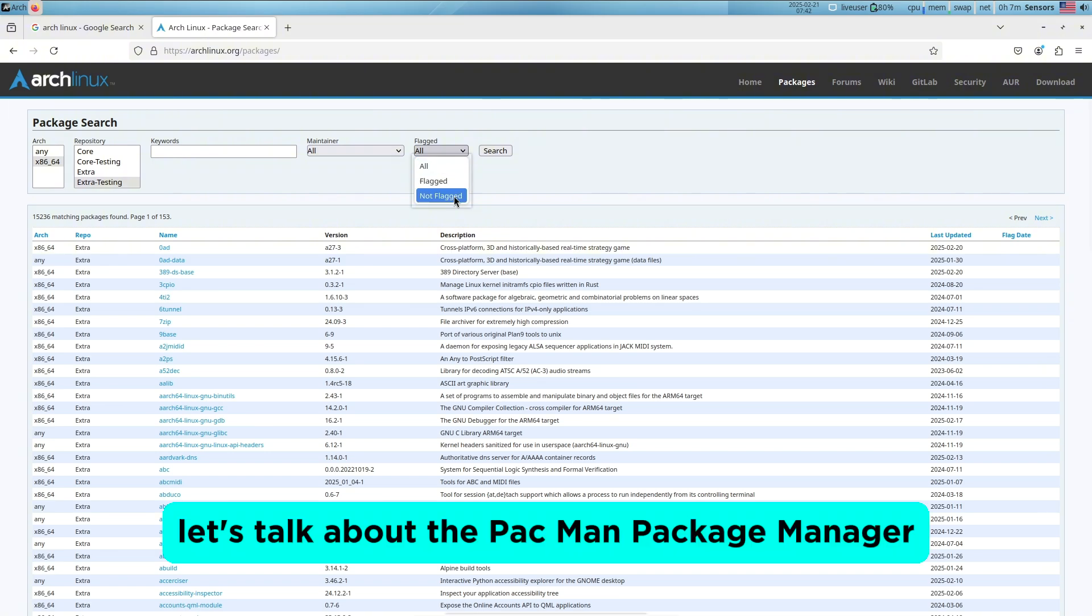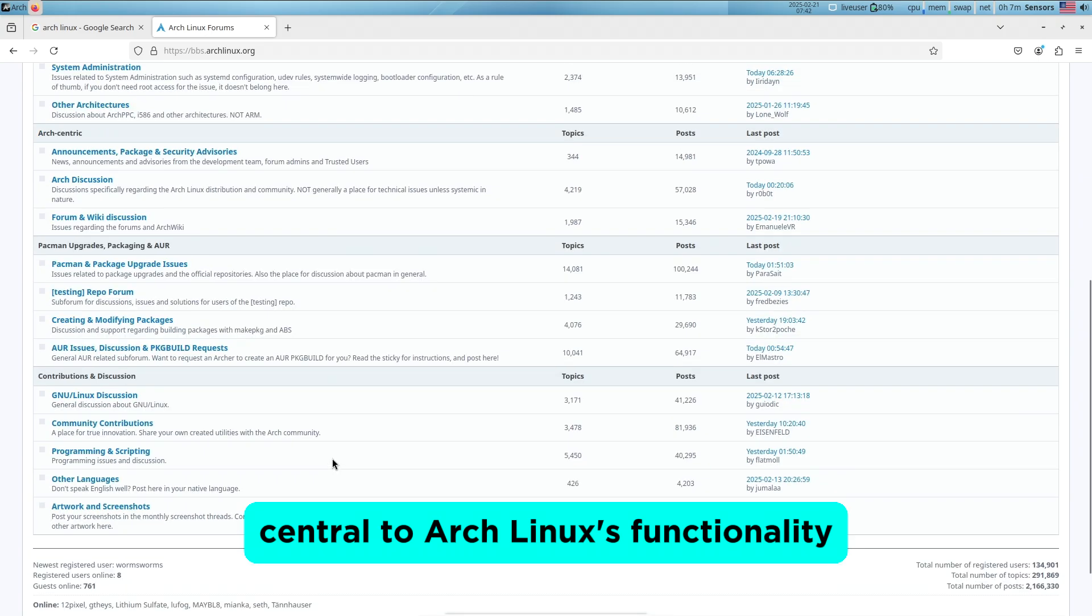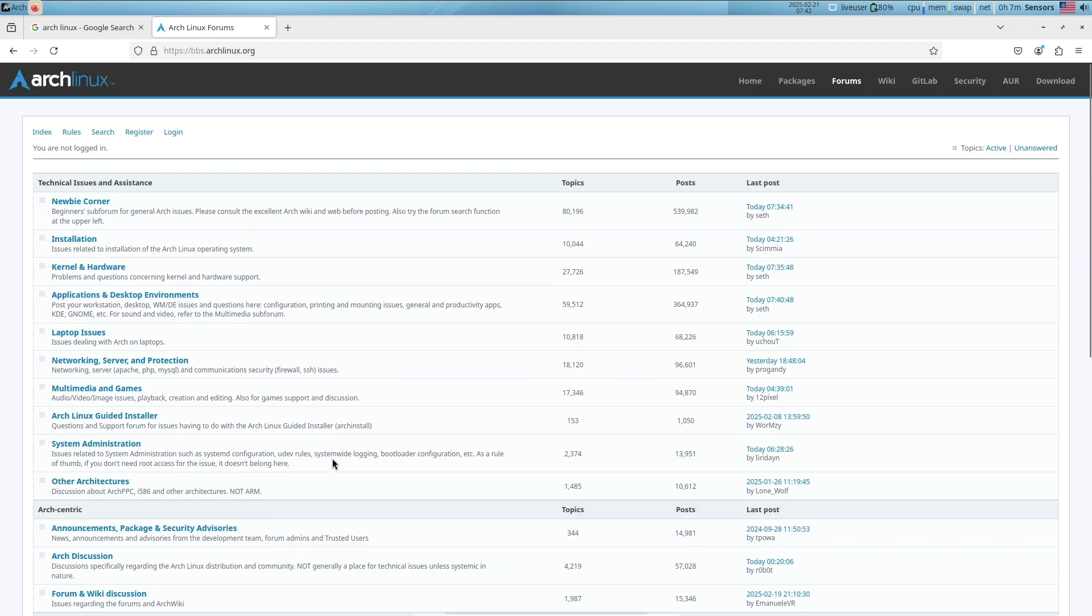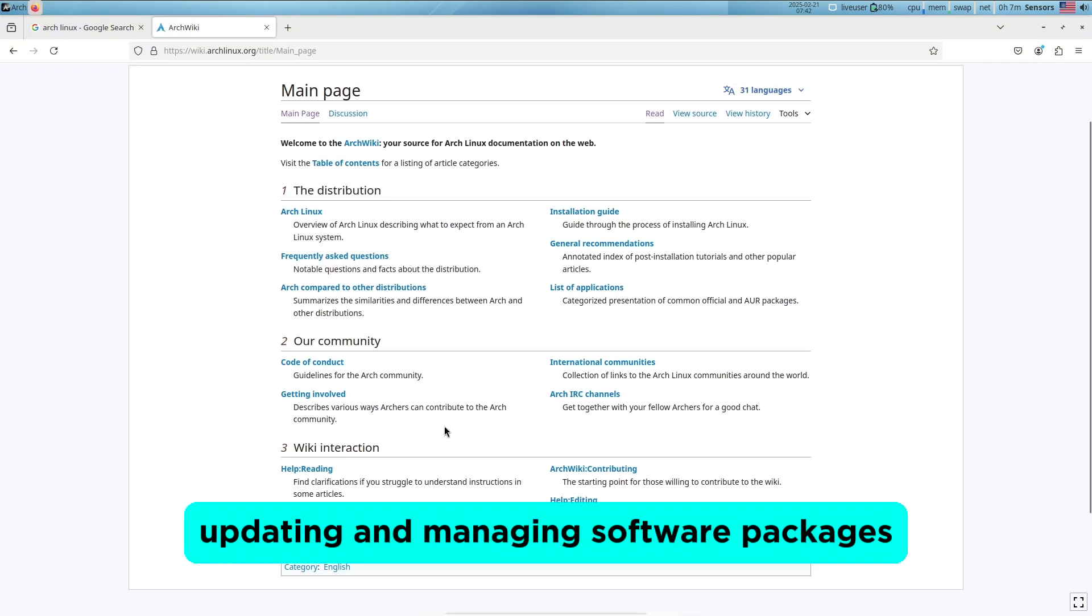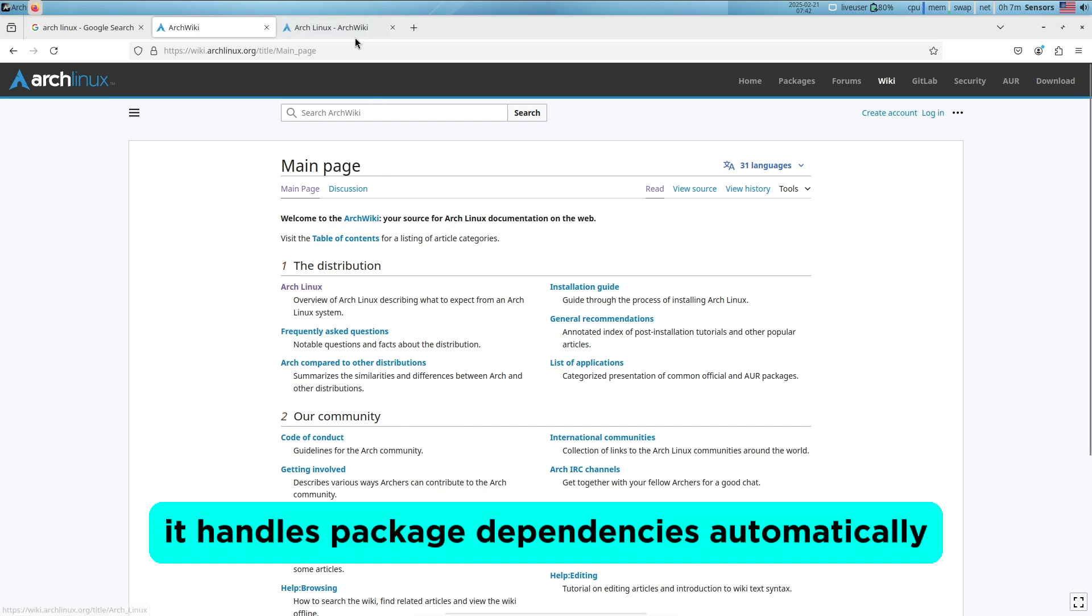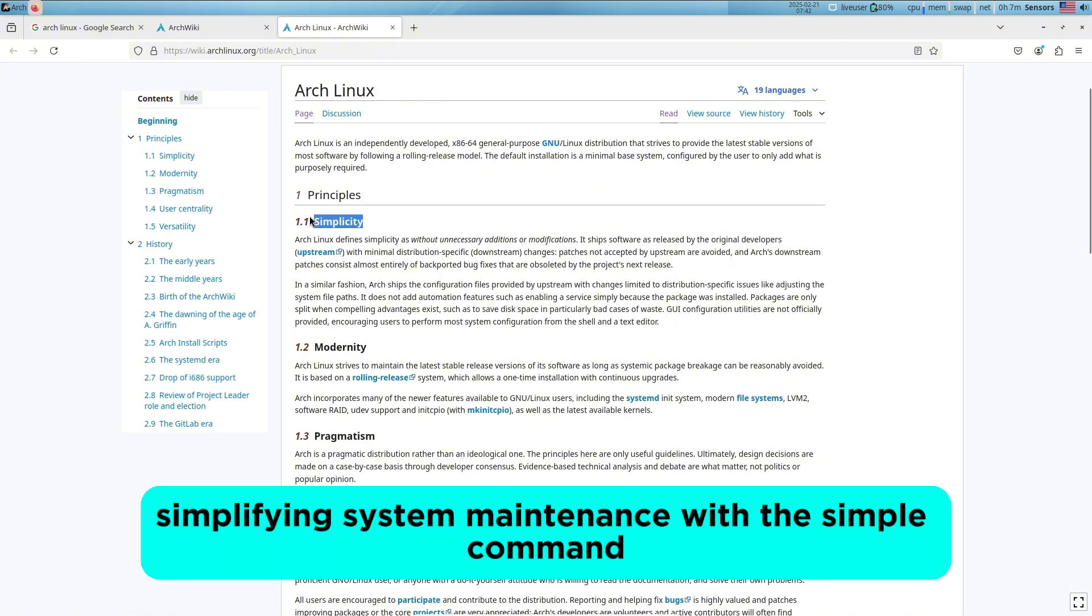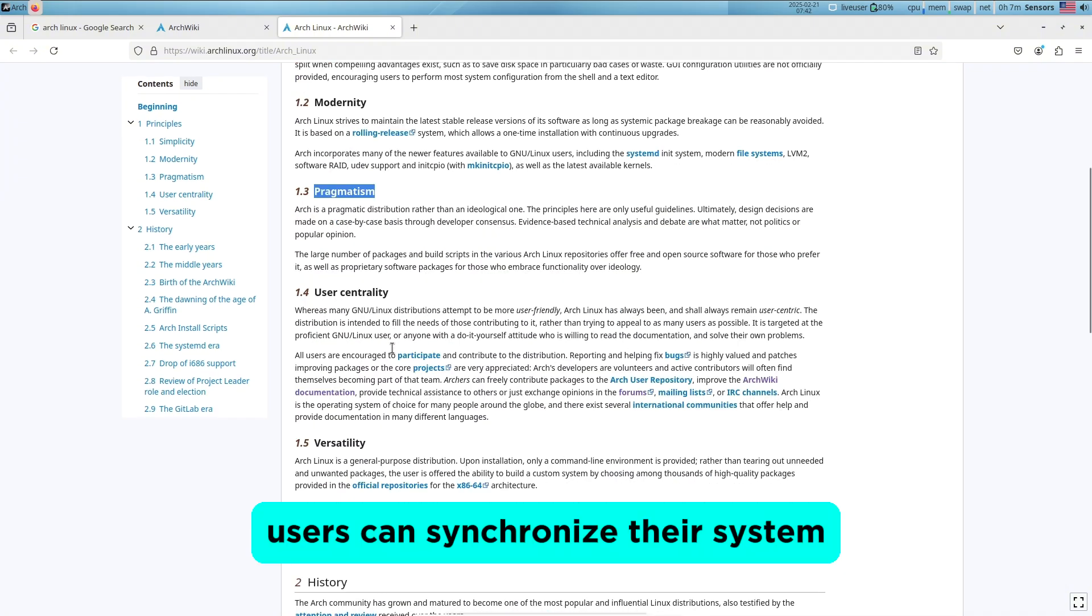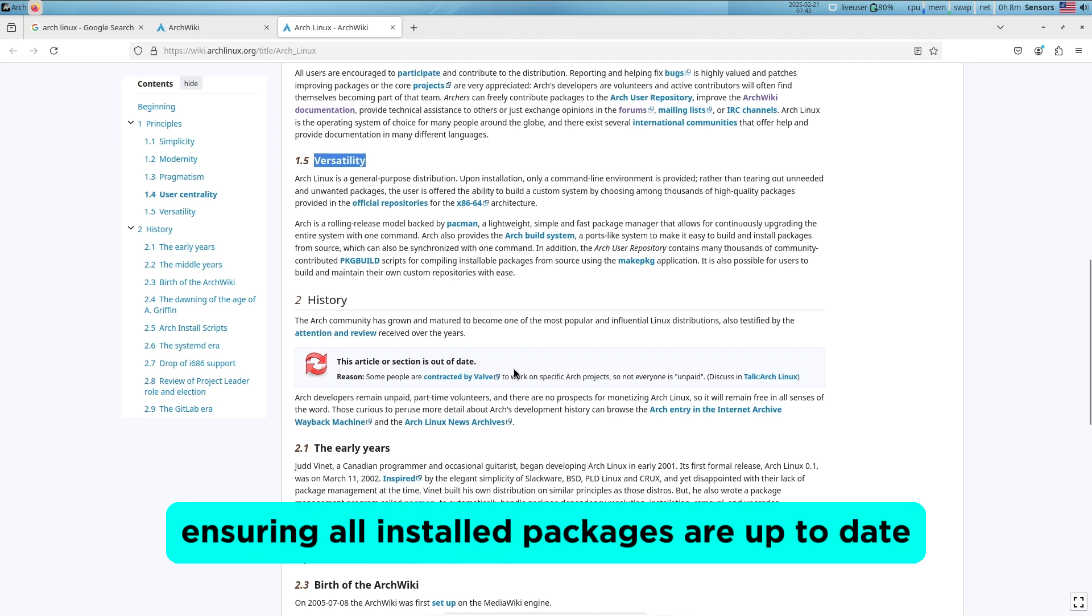Now let's talk about the Pacman package manager. Central to Arch Linux's functionality is its package manager, Pacman, designed specifically for Arch. Pacman streamlines the process of installing, updating, and managing software packages. It handles package dependencies automatically, simplifying system maintenance. With a simple command, users can synchronize their system with the official repositories, ensuring all installed packages are up to date.